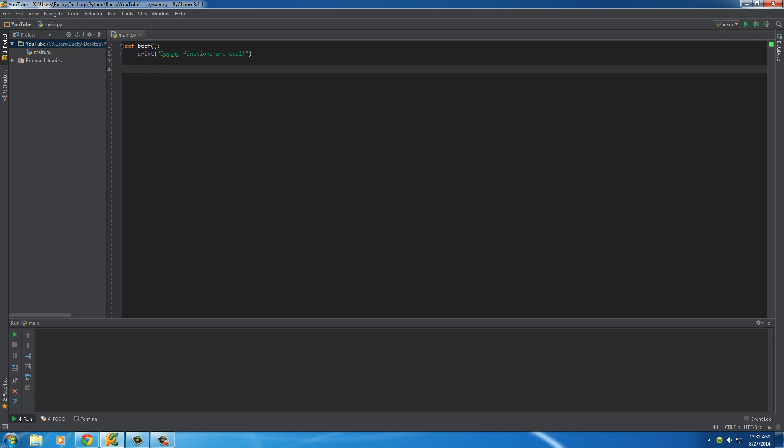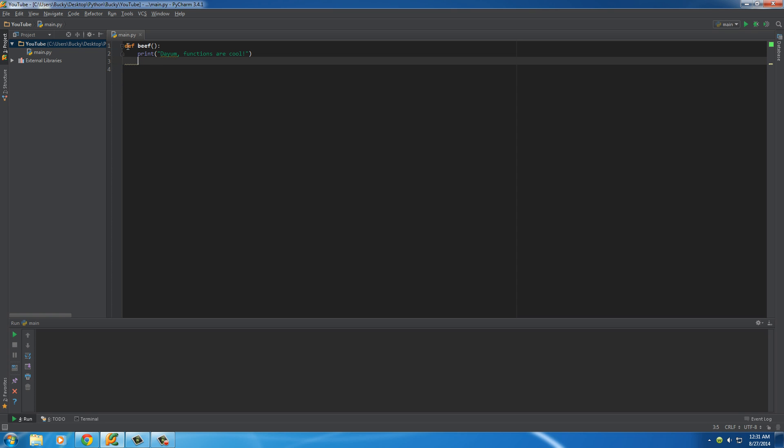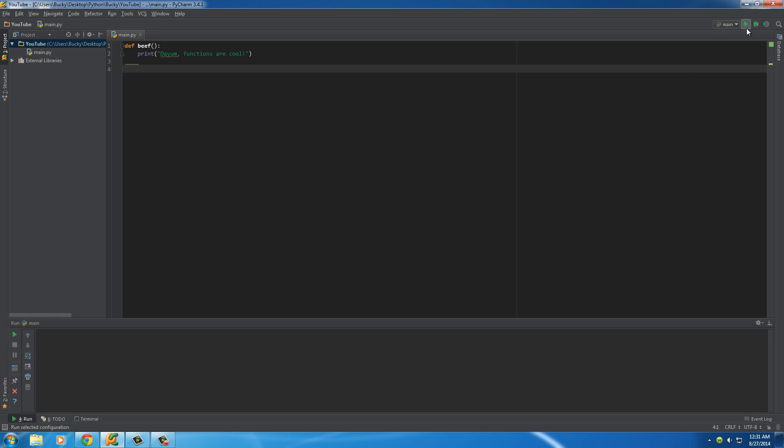Alright, so this is a pretty useless function. Again, this is just a function called beef and the only job of it is to print something out on the screen. So if you run this right now. Okay, nothing printed out. That's interesting. And the reason for that is this.